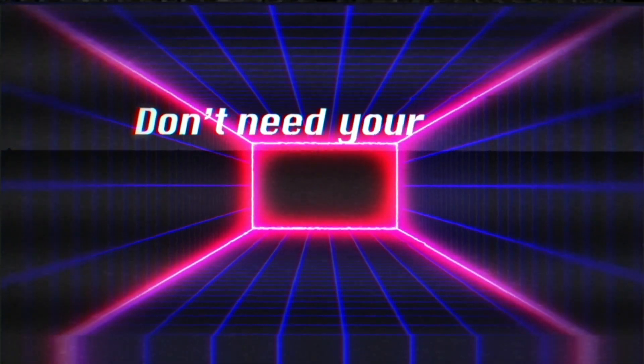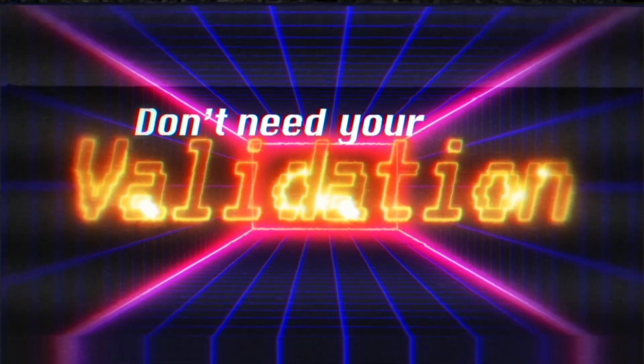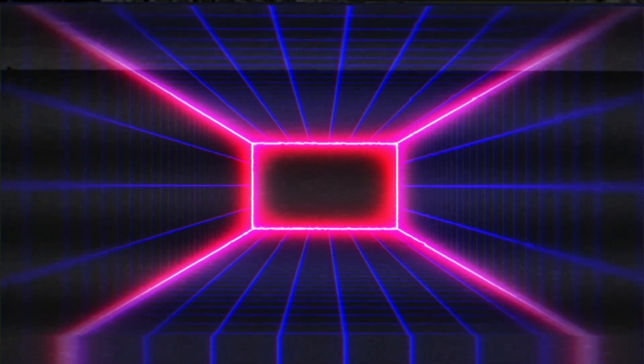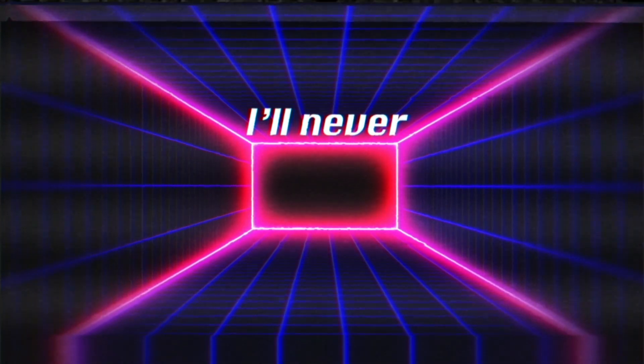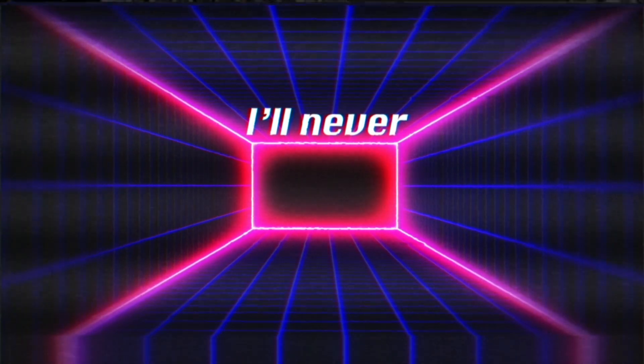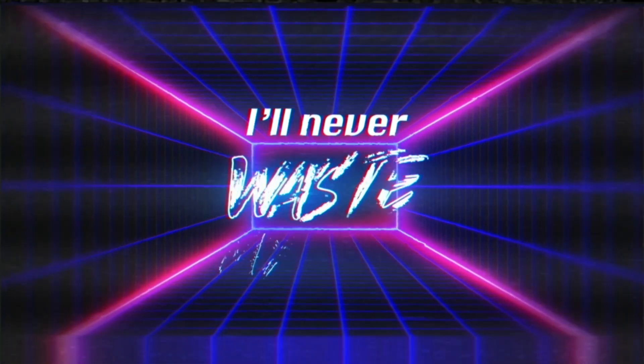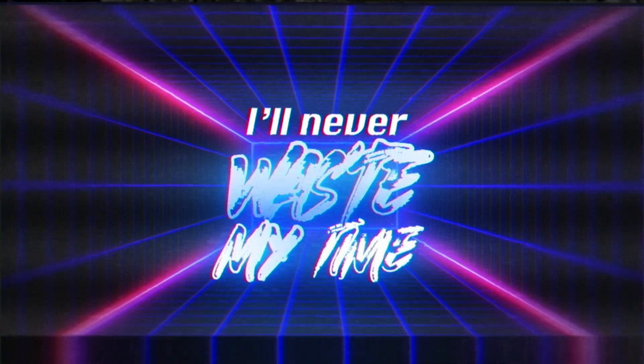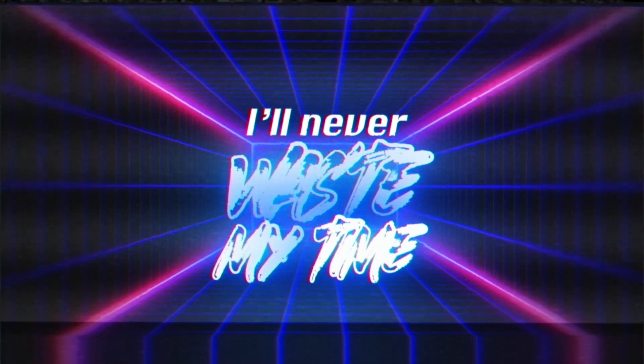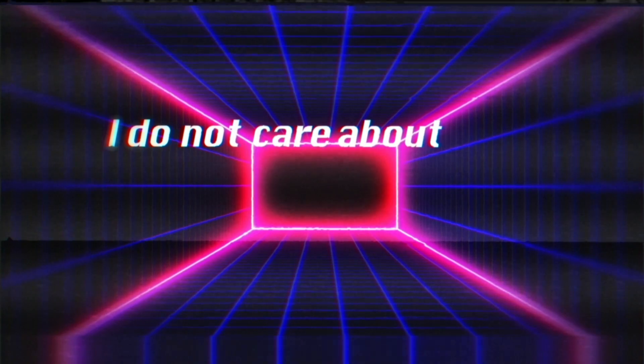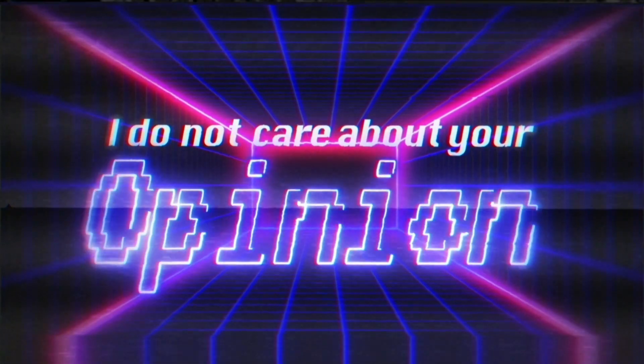Don't need your validation. I'll never waste my time. I do not care about your opinion.